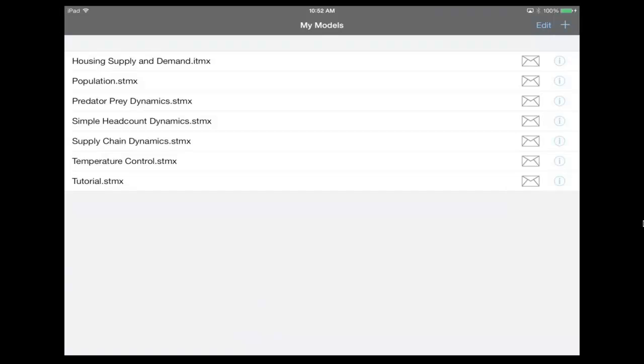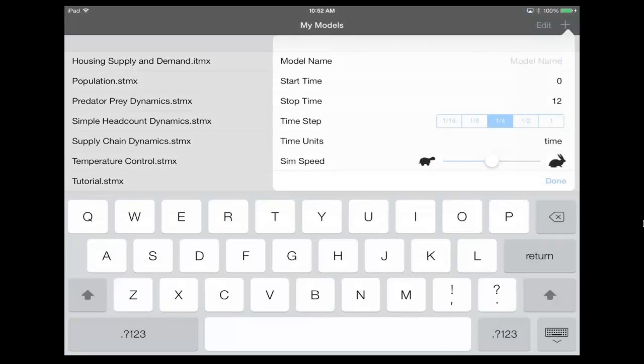So here we are, we're on the My Model screen, which gives me a listing of all of the models on my device. And what we're gonna do is we're gonna hit the plus button in the upper right hand portion of the screen, which starts us off with the ability to create a model.